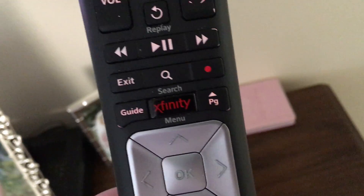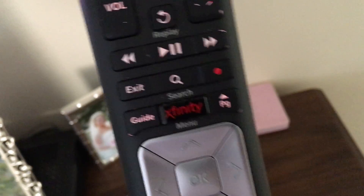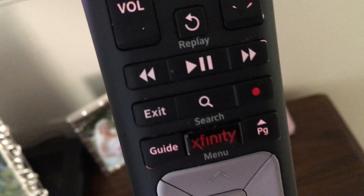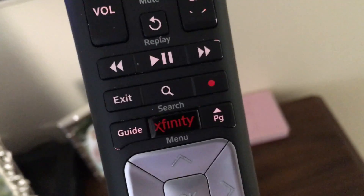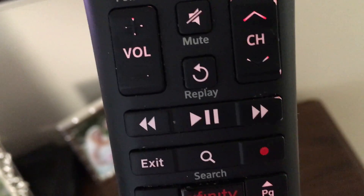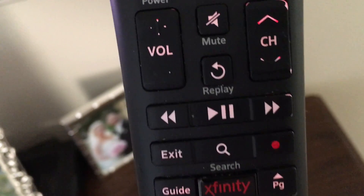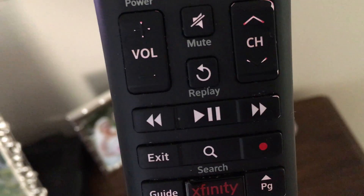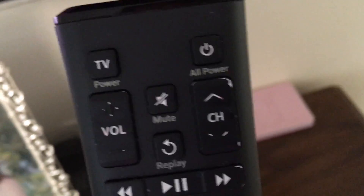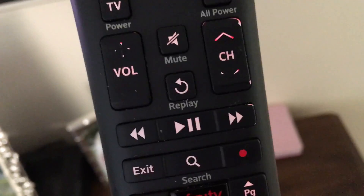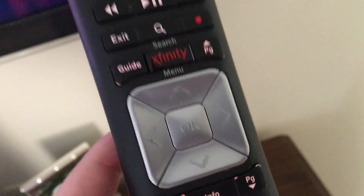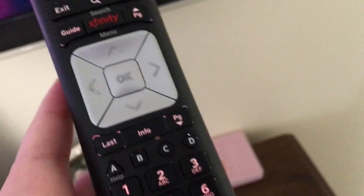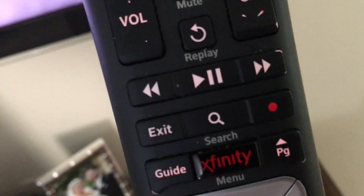Hello YouTube, this is Gallagher123123. I am back with another Comcast X1 voice guidance tutorial. It's been a while since I've done one of these, but sure enough we're still doing them and here we are with one.